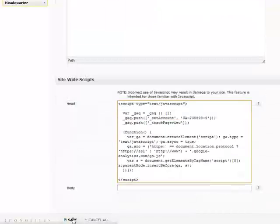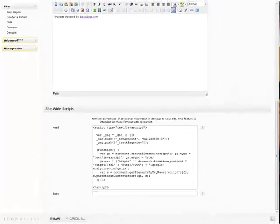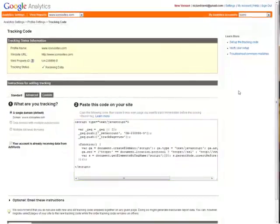And then save the page and that's it. The last thing you'll want to do is go back to Google Analytics.